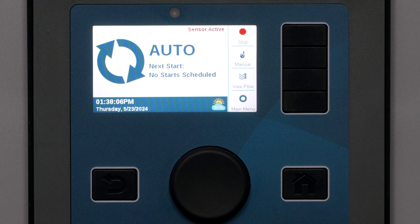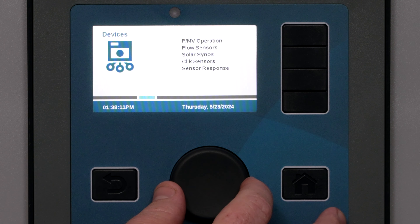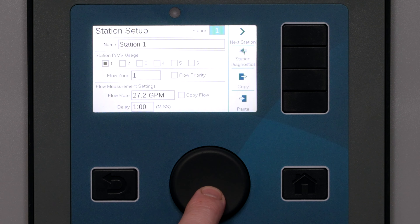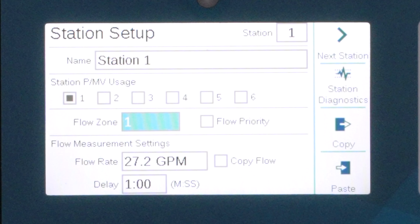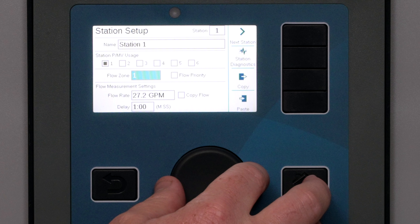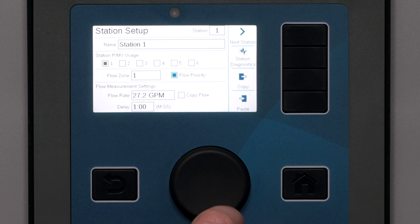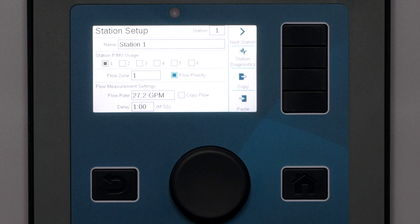Next, attach the individual stations to the flow zone. The station setup screens have two fields required to enable flow management. In the flow zone field, select the flow zone for this station — this attaches the valve to the flow zone. Next to the flow zone assignment is a checkbox for flow priority. If the station is prioritized, it causes the flow manager to choose this station first if it could select more than one station to reach the flow target.